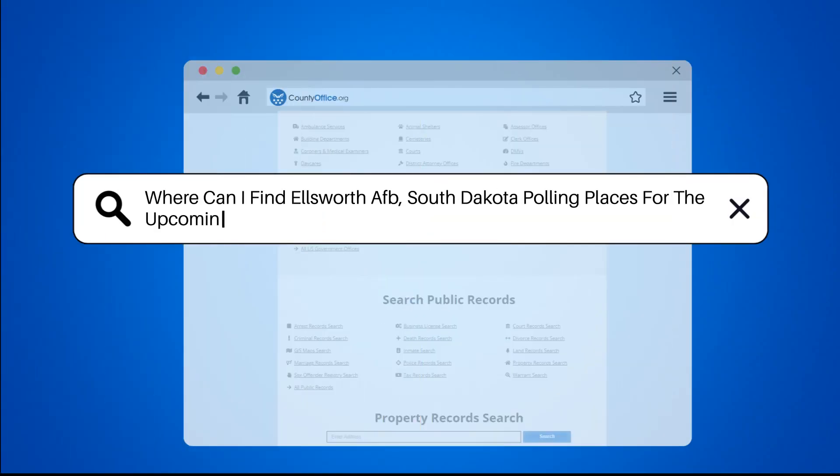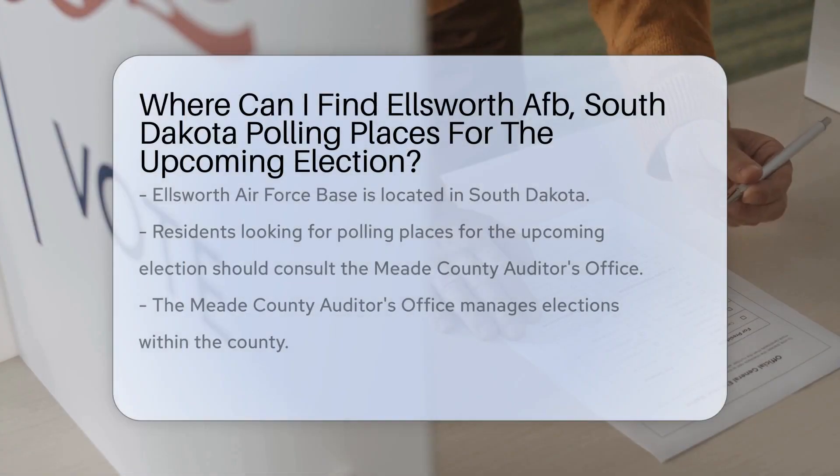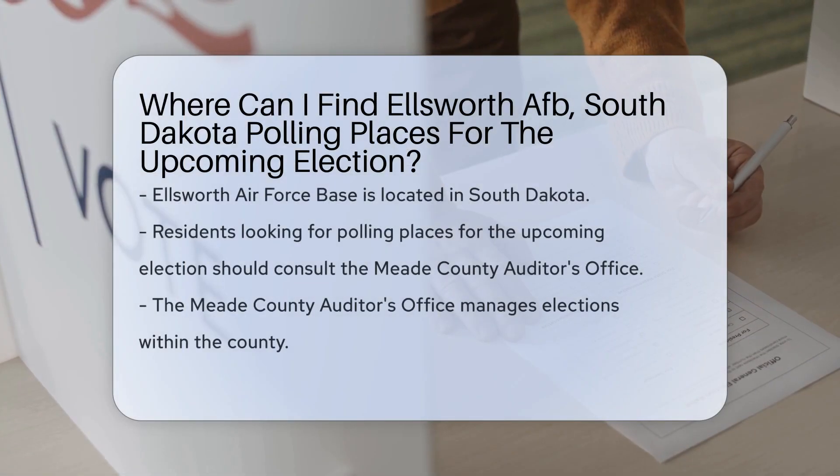Where can I find Ellsworth AFB South Dakota polling places for the upcoming election?